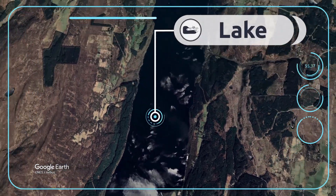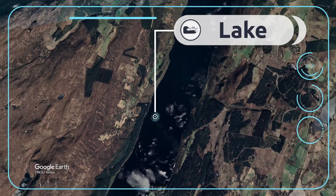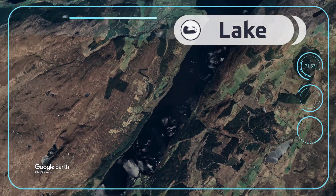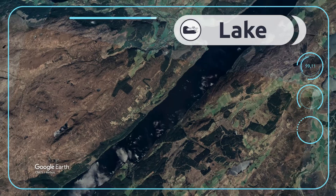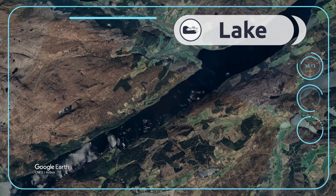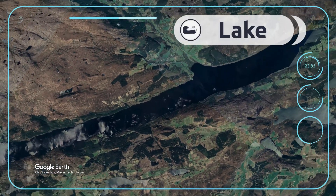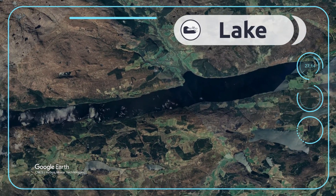A lake is a large inland area of fresh water. Let's fly to Loch Ness lake in Scotland.